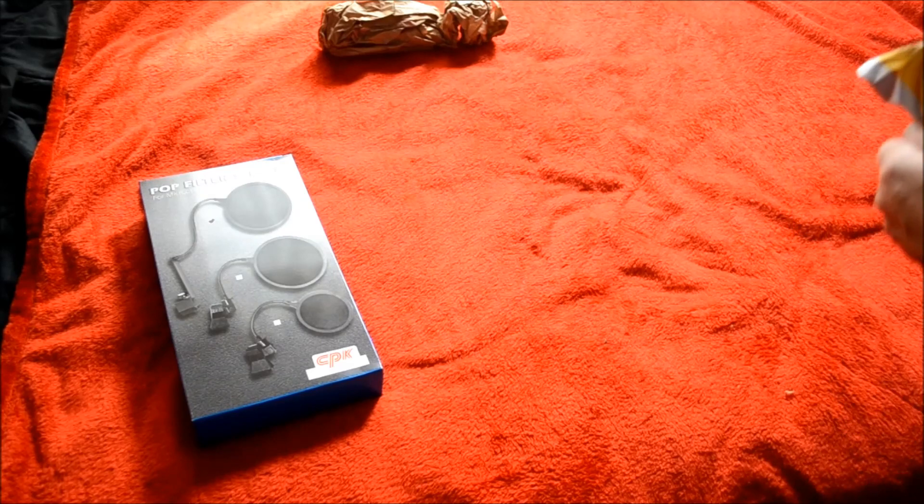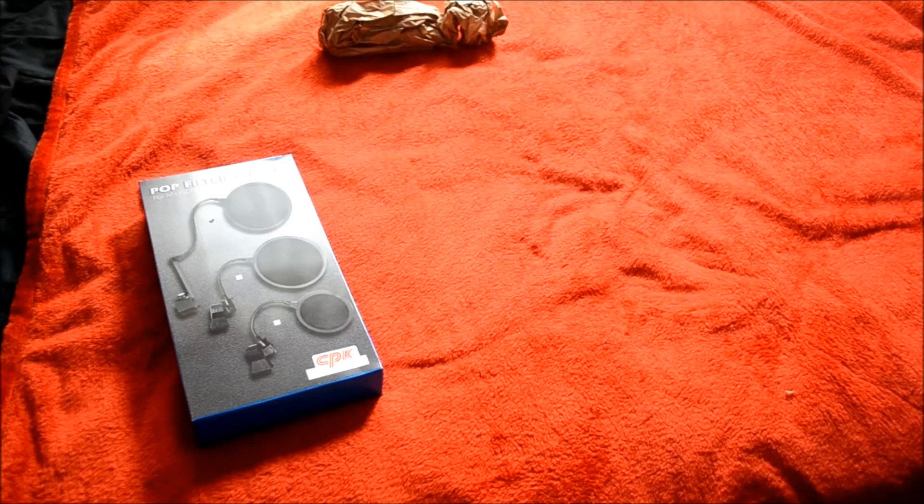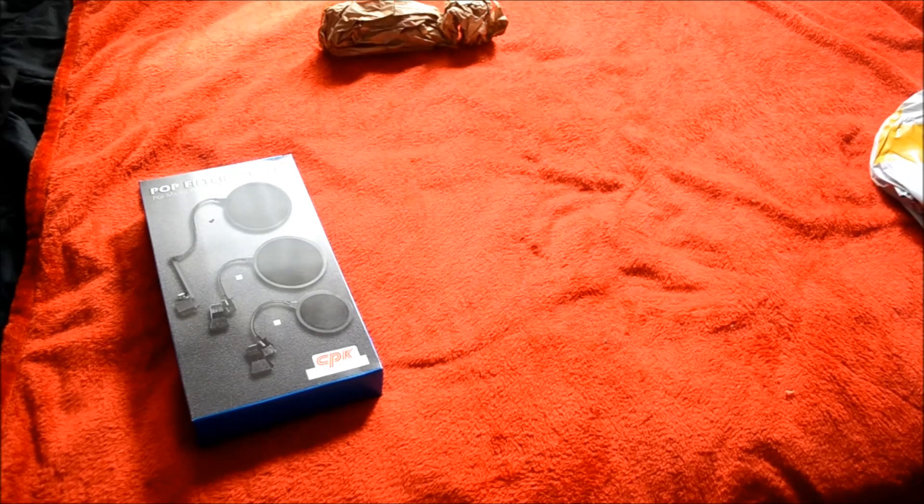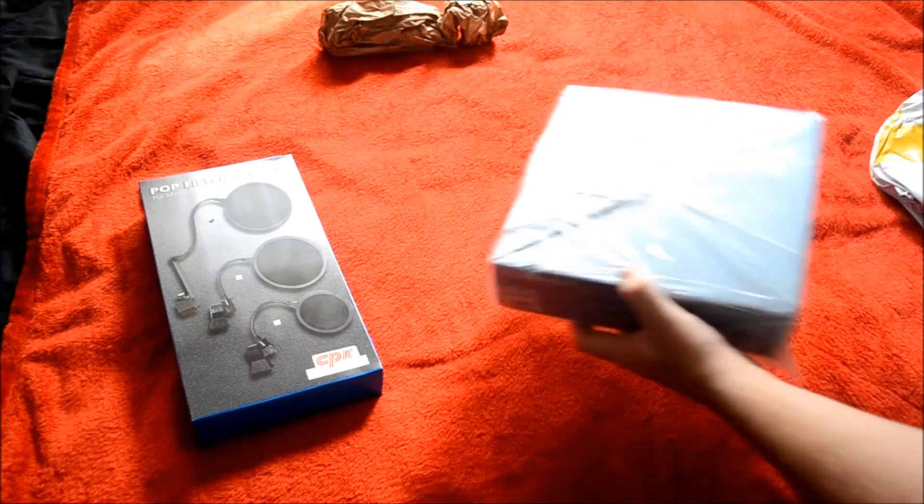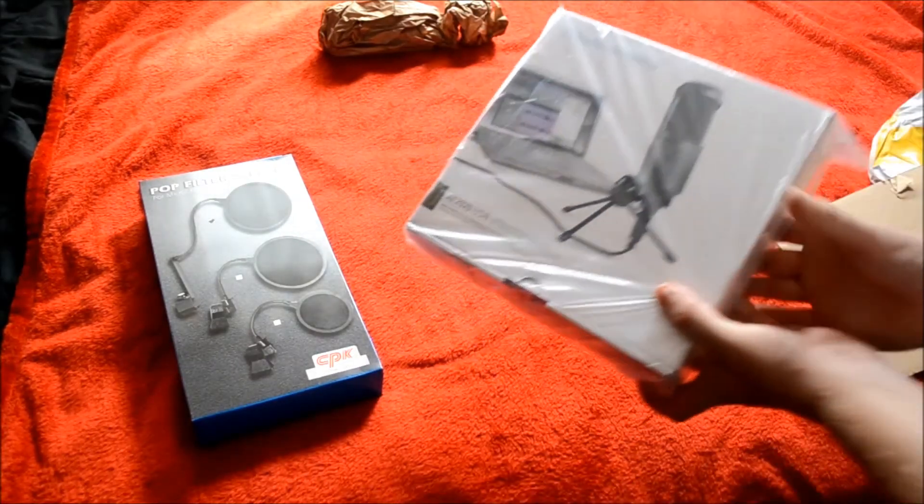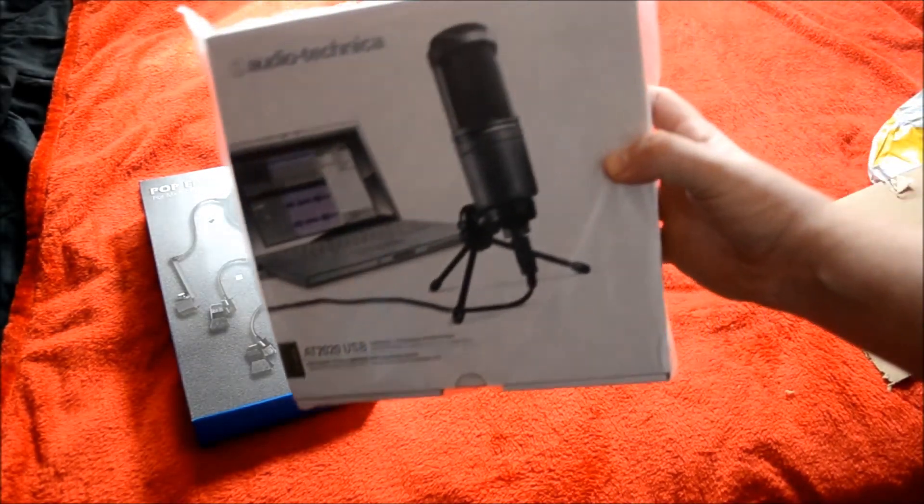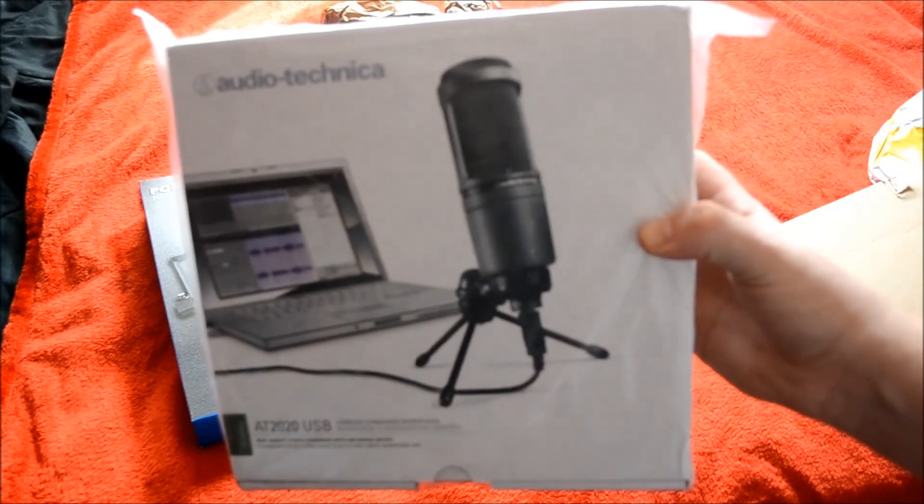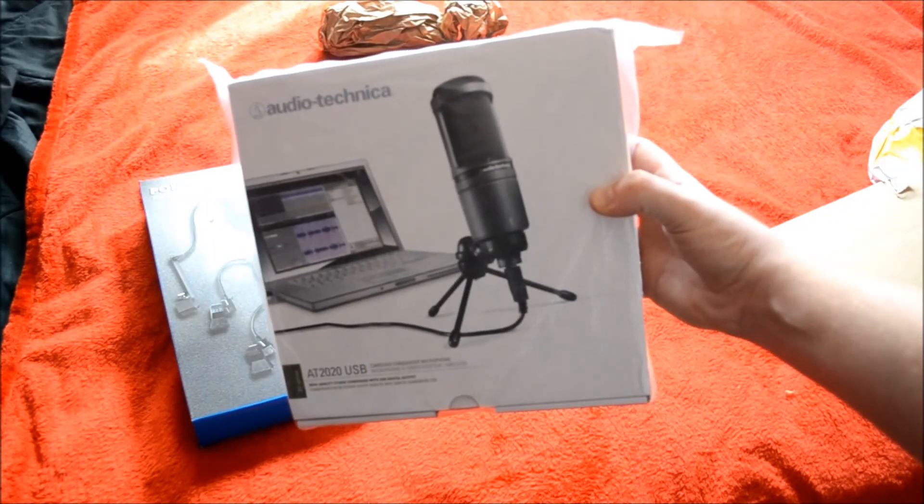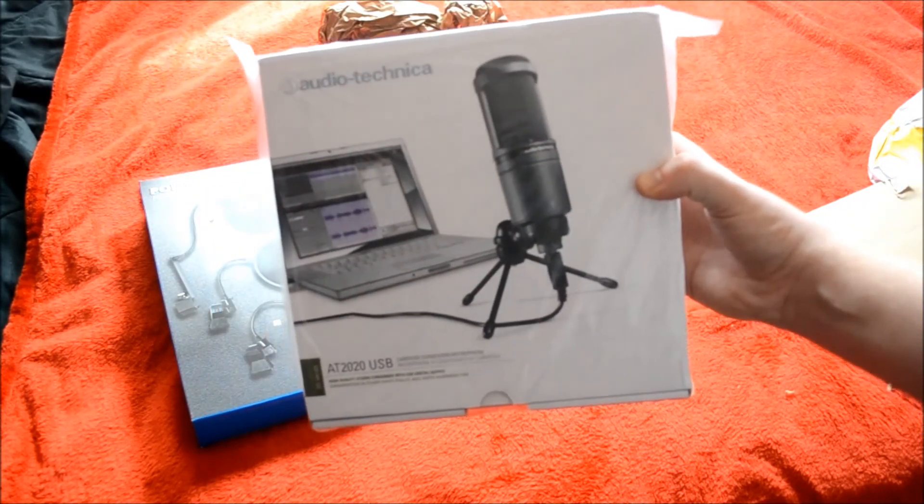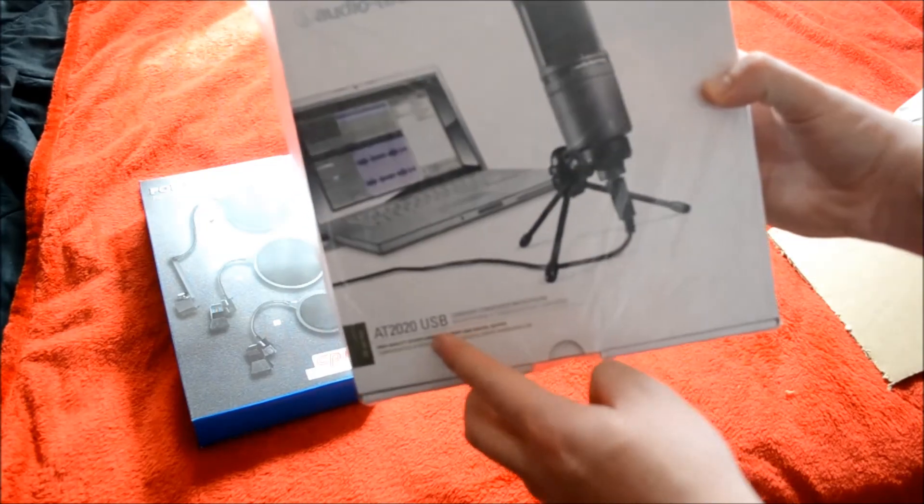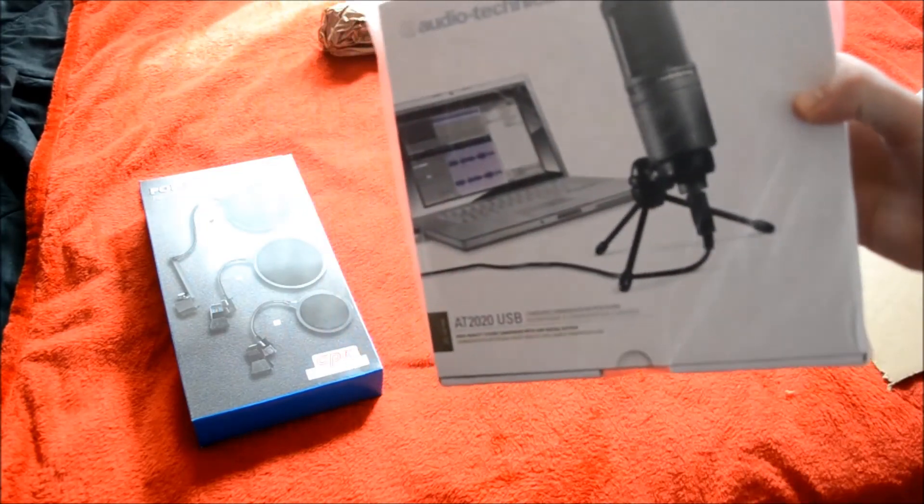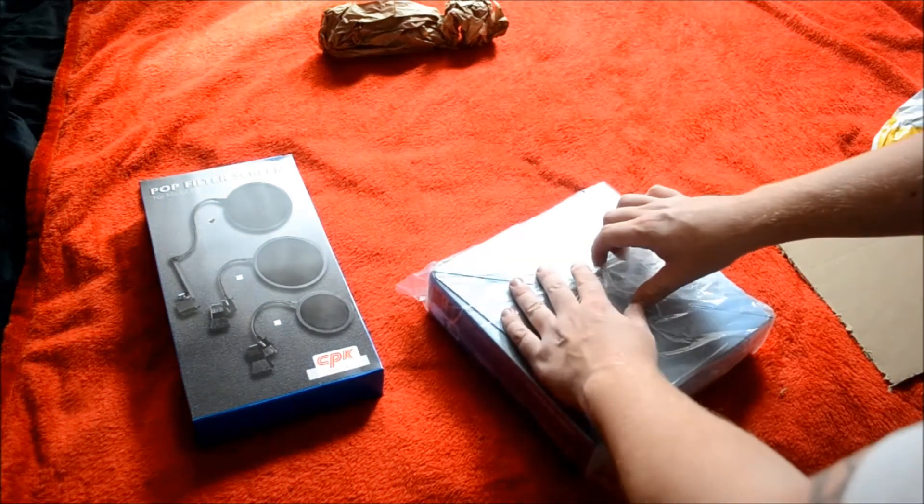These are hard to open. There we go. Oh I finally got it. There it is. So this is the, let me just let that focus for a sec. This is the Audio Technica AT2020. It's a USB mic which is why I got it. It just plugs directly into my PC. Let's get this in the open.